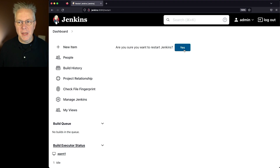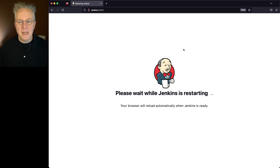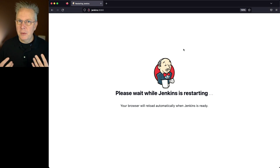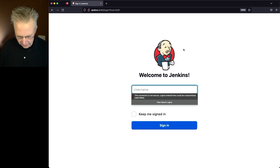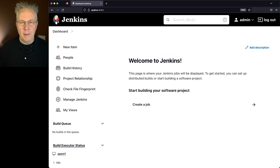In this case I'll go ahead and click on yes. And much like when we restarted the service from the command line, we also see: please wait while Jenkins is restarting. We'll come back to the login screen, then we can go ahead and log in, and then we're back to our dashboard.